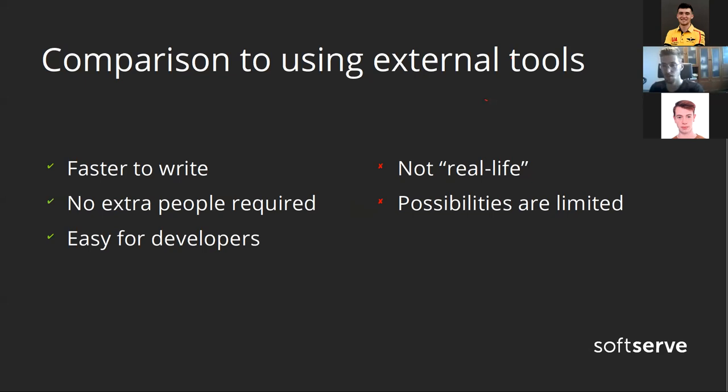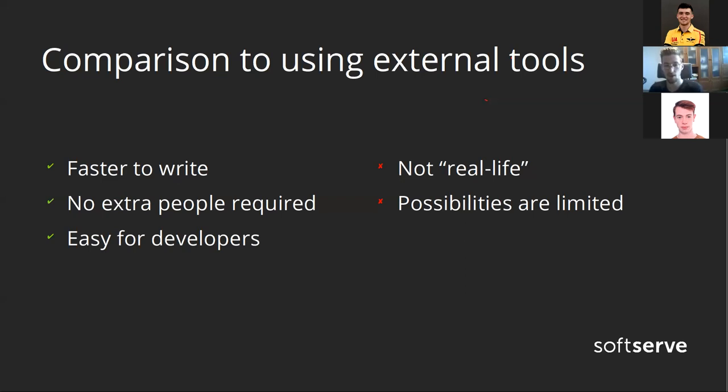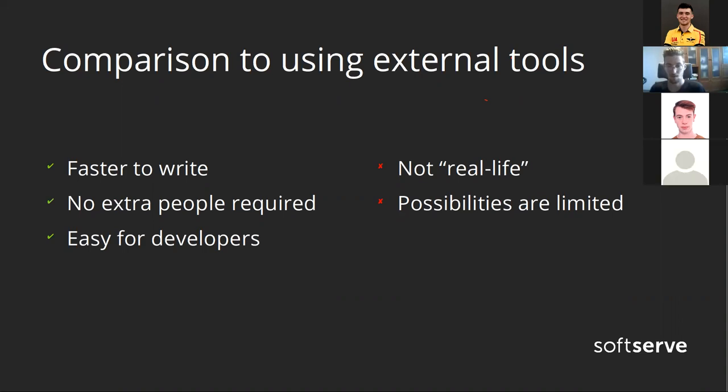You already saw that it takes maybe five minutes at most to write a performance test. It's super easy for developers because we already work with XUnit. We don't need extra people for that. That's very important because you may not have a budget for more people to hire or you may not have enough time to find new people. But there are also some drawbacks. For example, it's not quite real life. Obviously we are not testing it on the same environment as we would do with JMeter. We're not testing network latency to our data center. Possibilities are also limited by your imagination, but this also means they are limited because we won't invent everything ourselves.